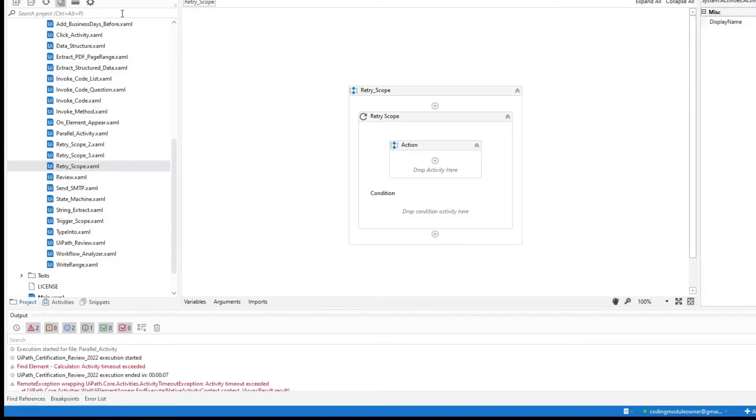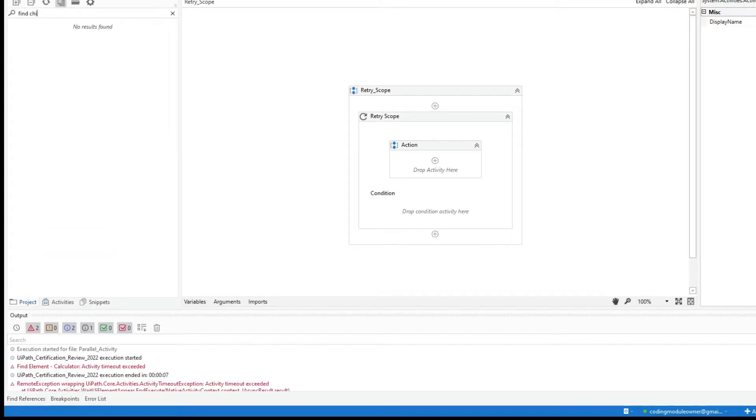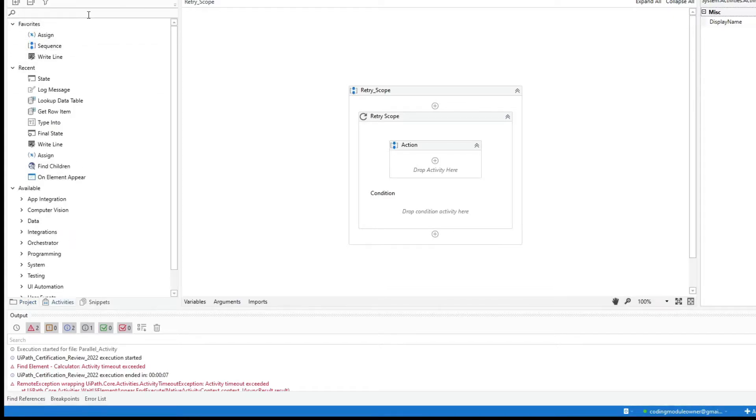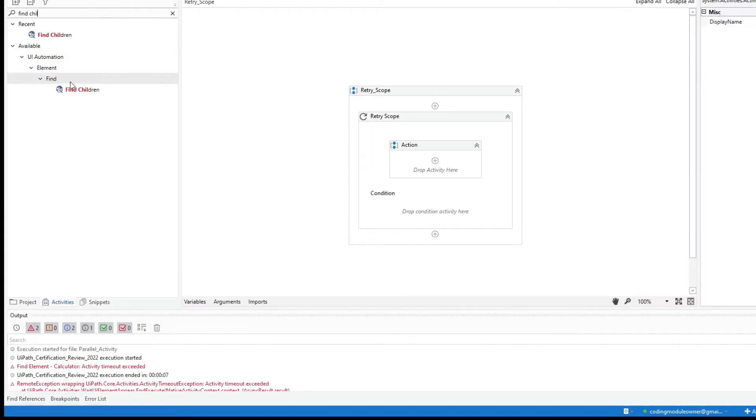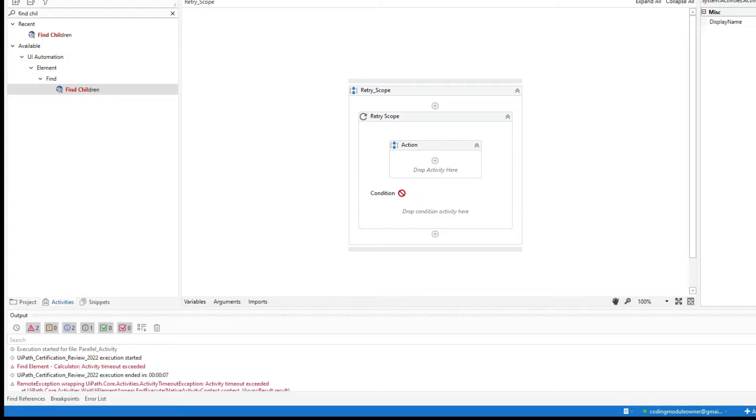Let's start with the find children. Find children. I am not in the activity tab. Find children. So we can see that we cannot use find children in the condition.